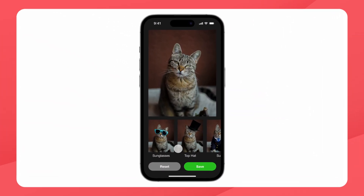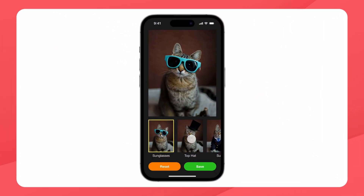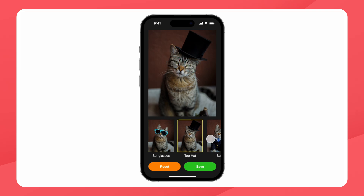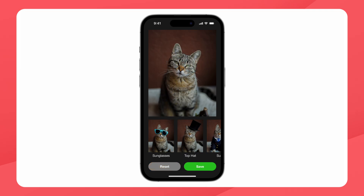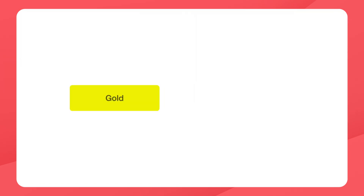For the sake of example, let's say you have a photo editing app for automatically adding costumes to your cat photos. Some set of costumes is free for all users, but to unlock all costumes, users can subscribe to a gold tier. And users who don't want to pay a subscription might have a one-time lifetime purchase option — we'll call that platinum.